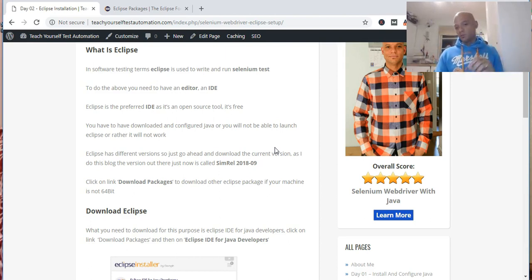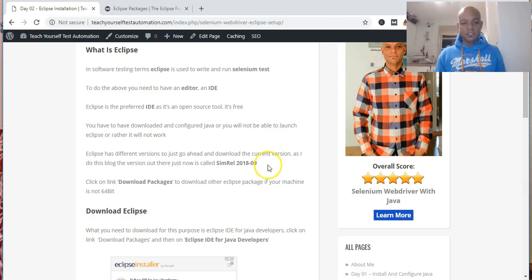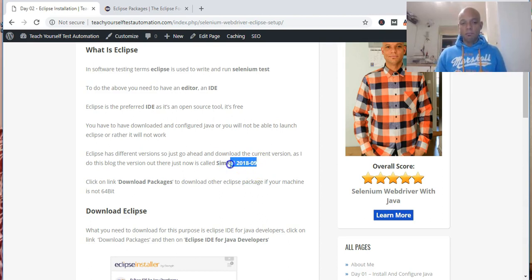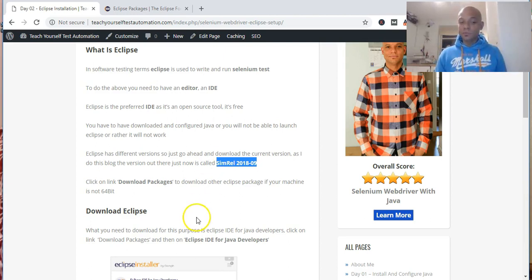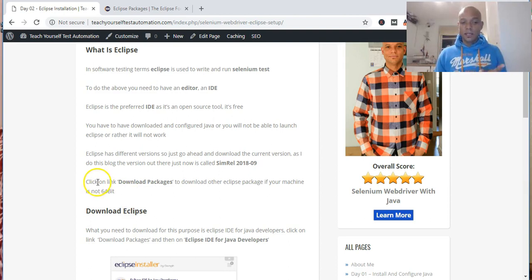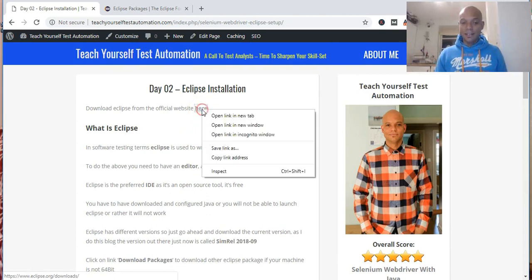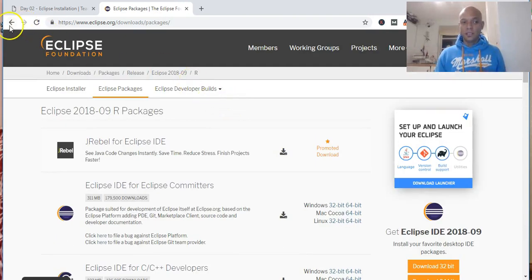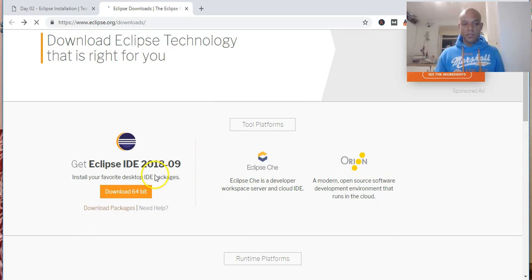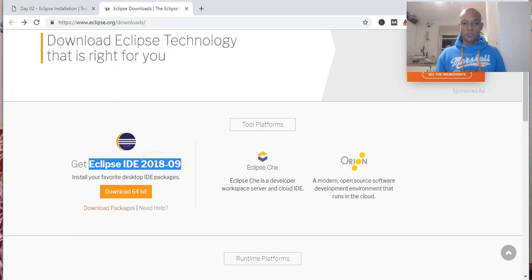At the time of me writing my blog, Eclipse had plenty of versions out there—it was Simrael 2018-09. But at the time of making this video, it has changed. In my blog, I direct you to right-click and open a new tab, which will open the Eclipse official website. That's why I told you it's changed from what's on my blog—the version now is Eclipse IDE 2018-09.